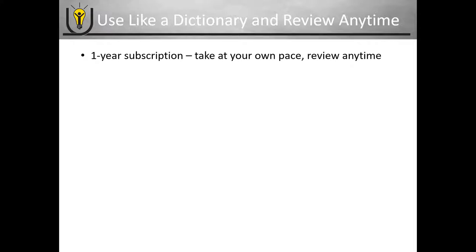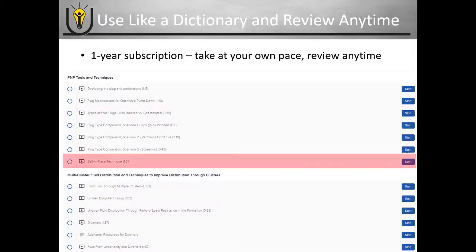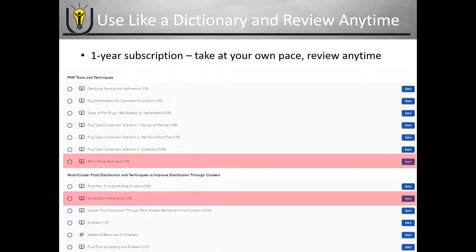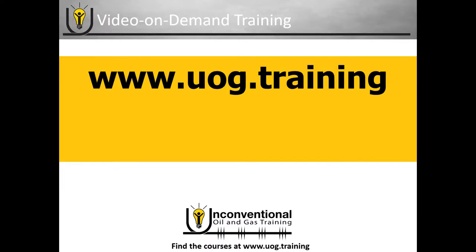This course is a one-year subscription. You can take it at your own pace and review anytime, and use it like a dictionary. So if you need to find ball-in-place technique or limited entry perforating, those videos are very easy to find — you don't have to filter through a continuous eight-hour video.